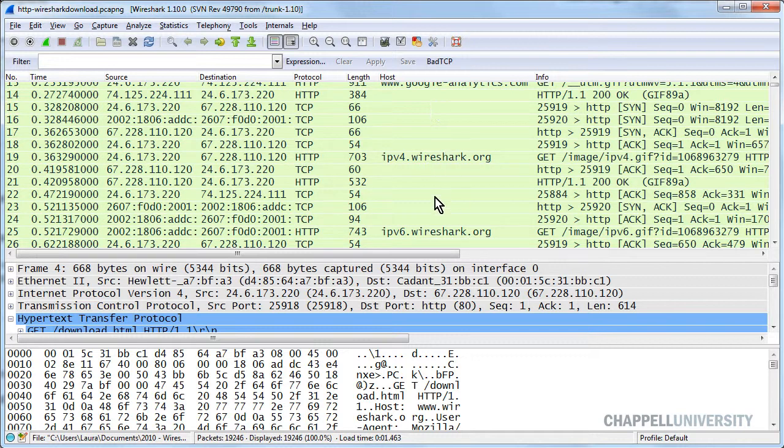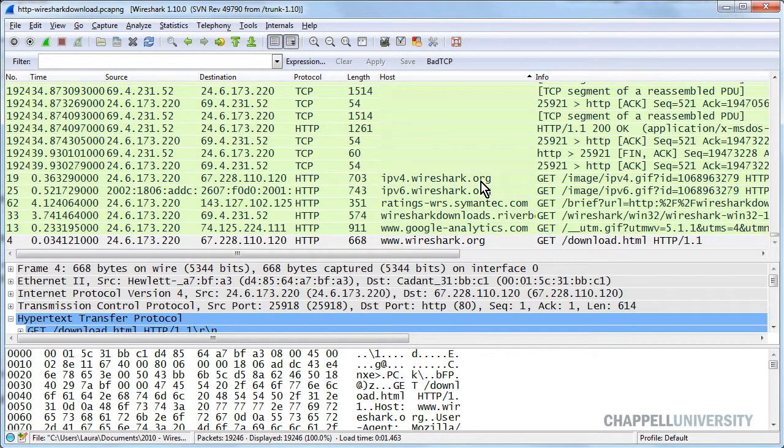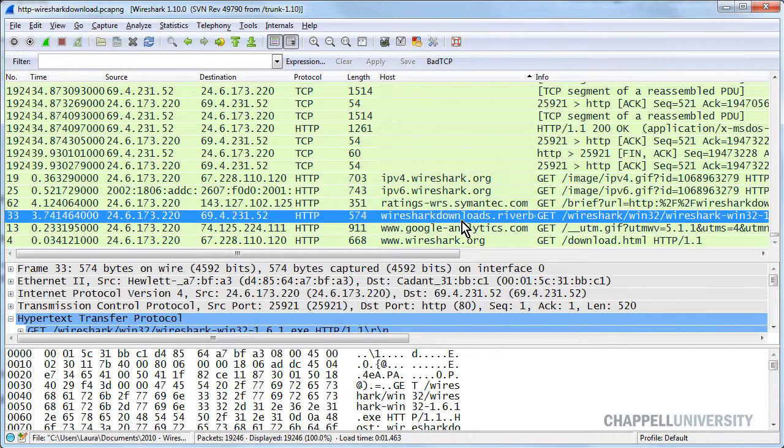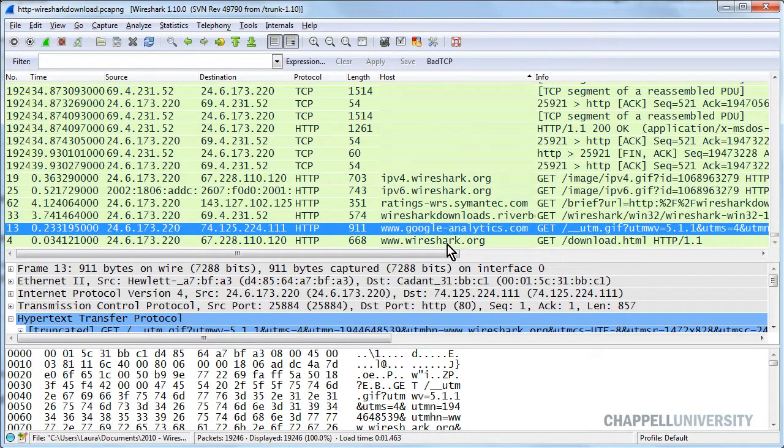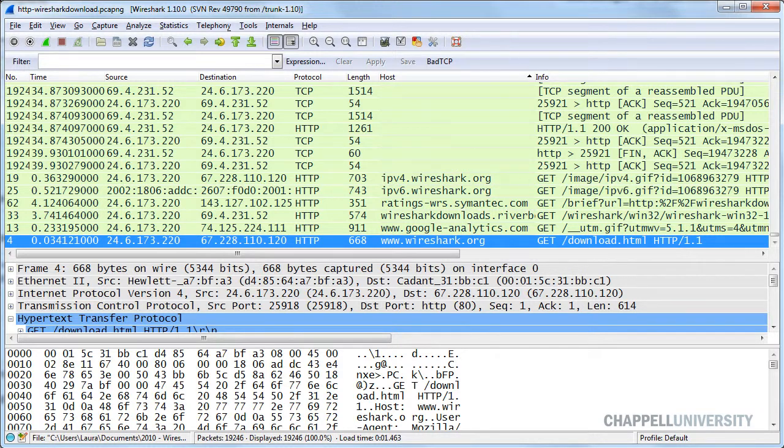Because we've added this as a column, now we can sort that column and very quickly see all the different target hosts that we went to when we were simply browsing that download.html page. Sometimes it may surprise you to see how many hosts you connect to when you just want to download a single website.